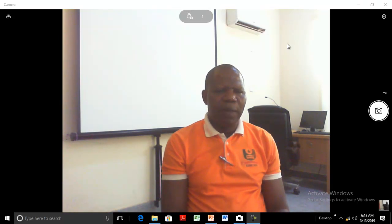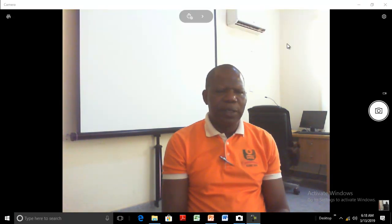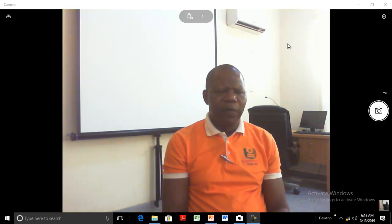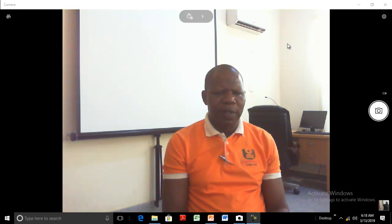Hello students, I'm Dr. Labamiji Uyebodi, your facilitator for GST 202, Fundamentals of Peace Studies and Conflict Resolution.